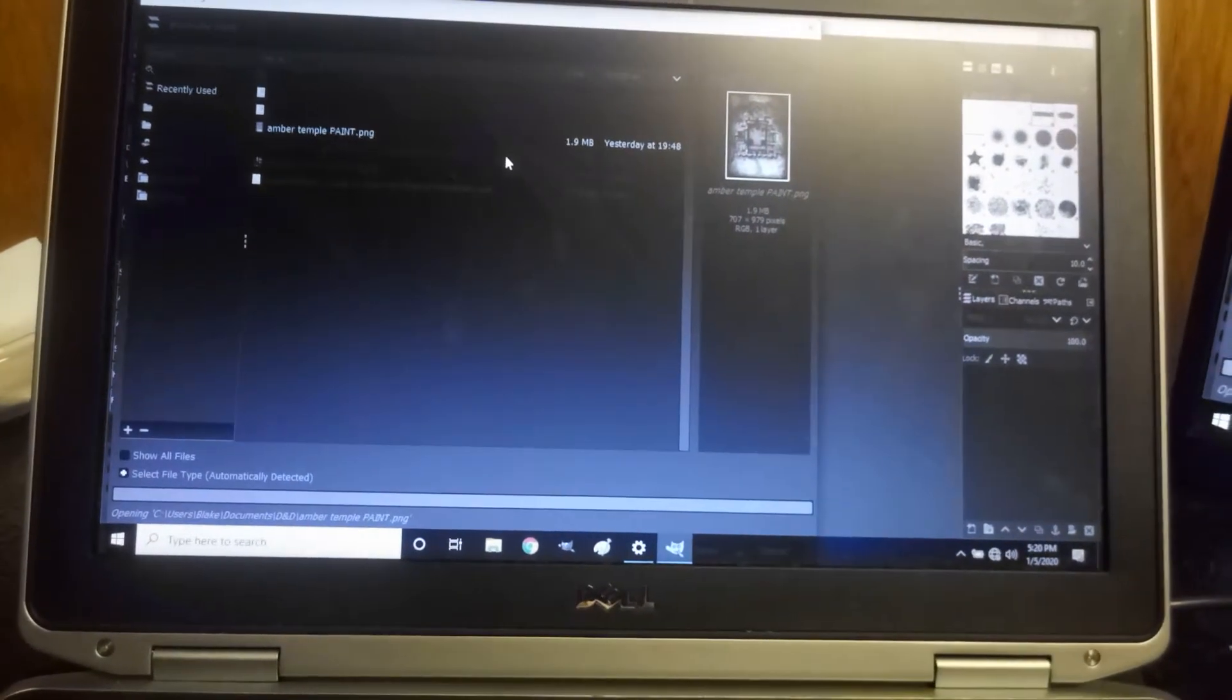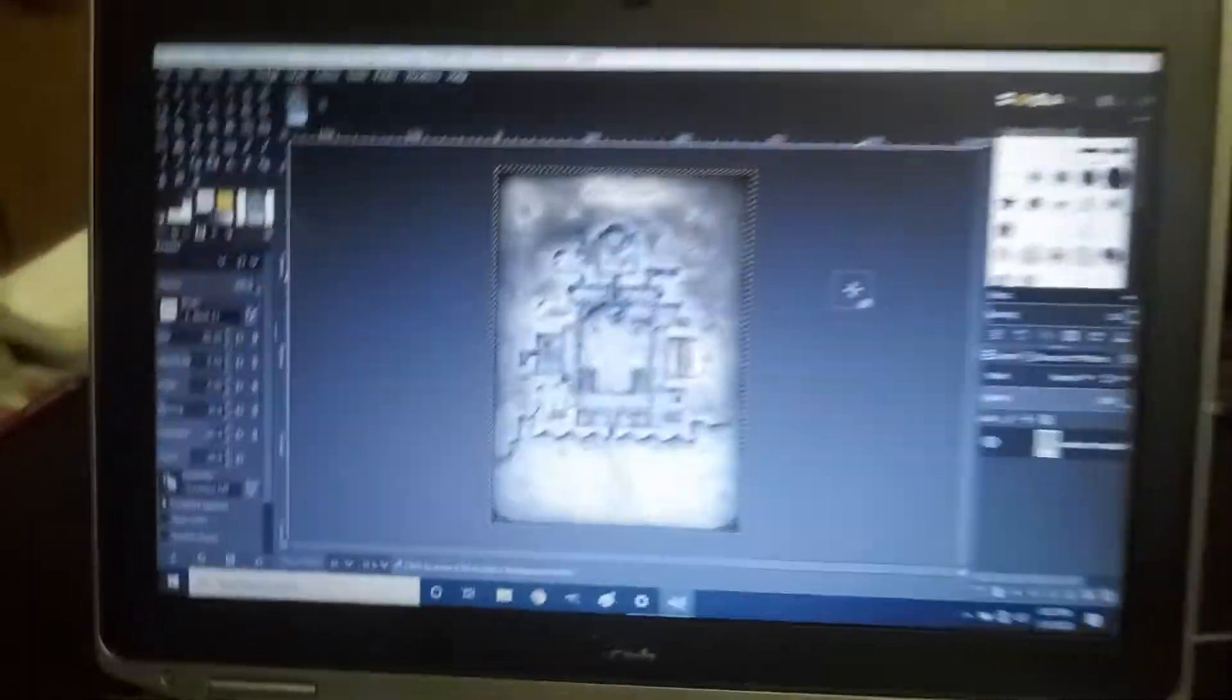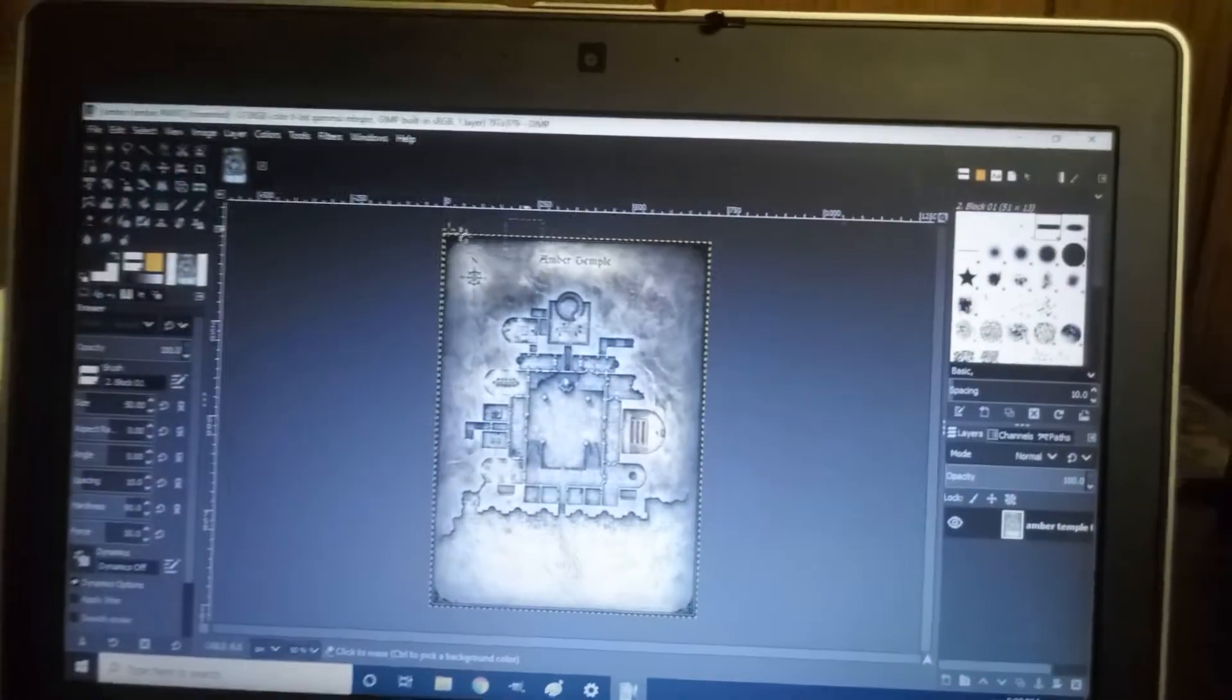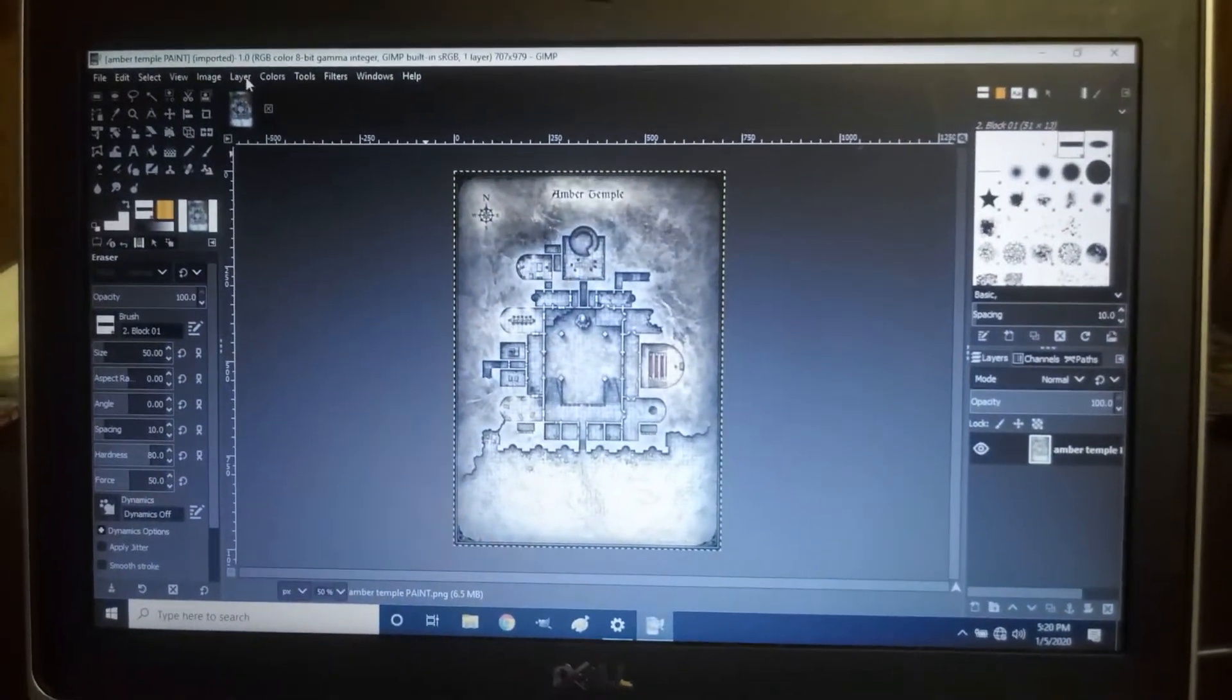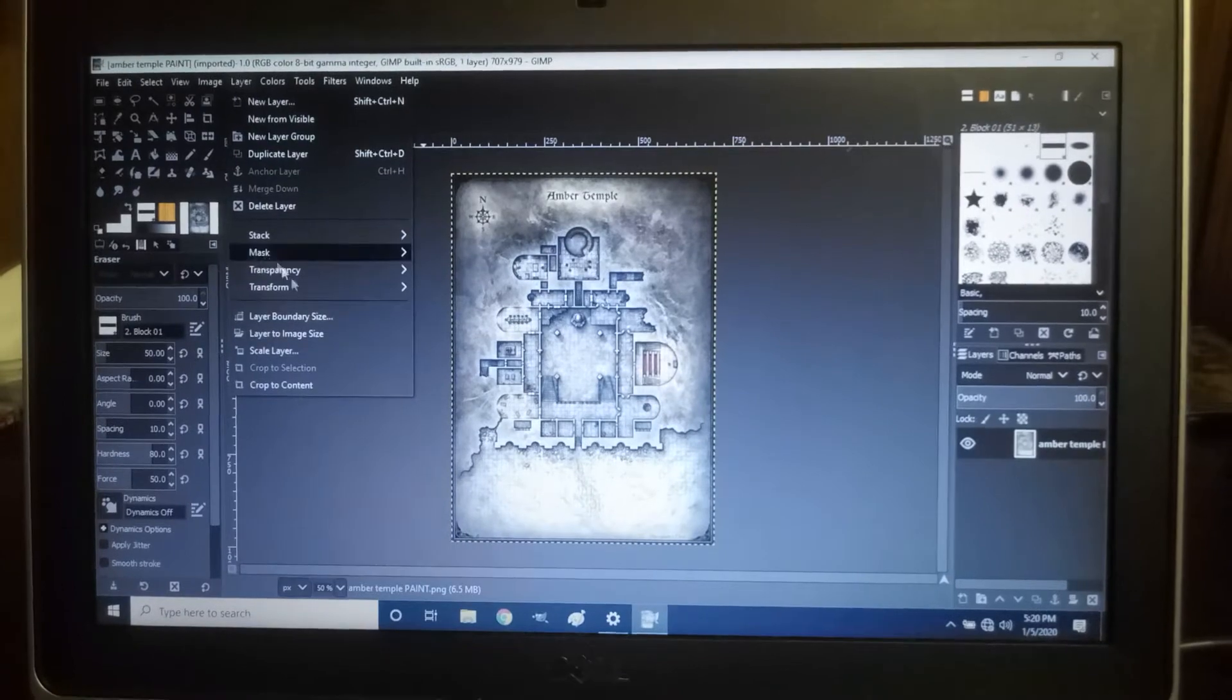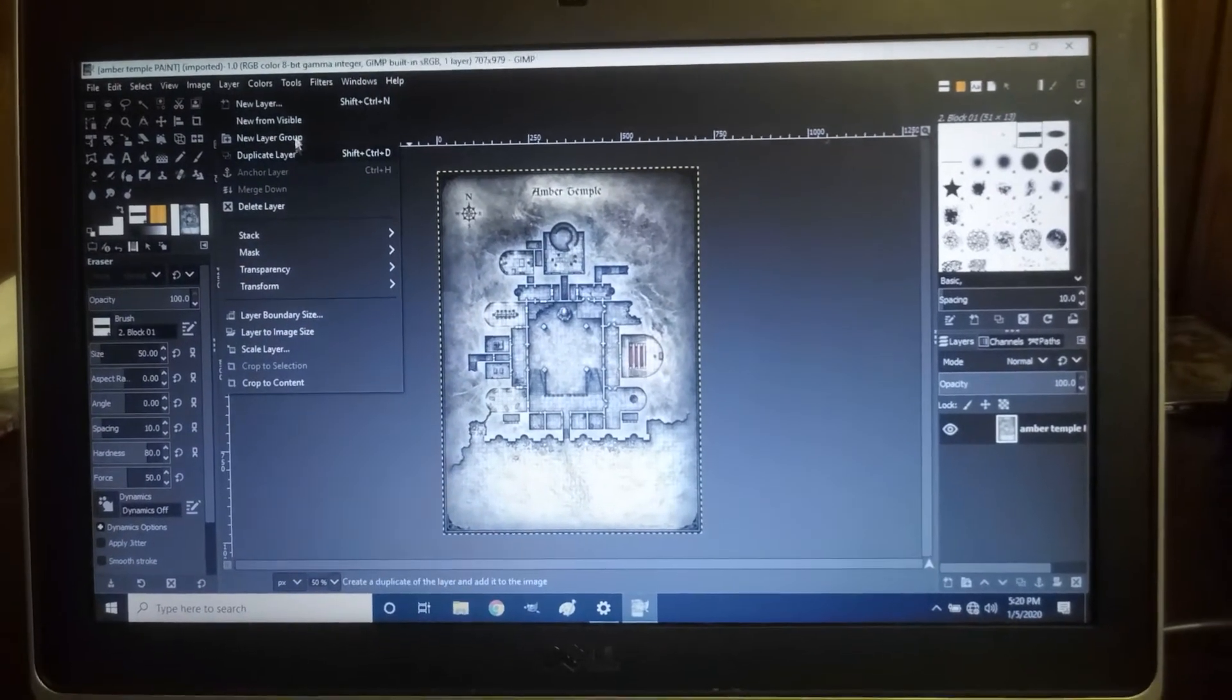And that's open now, so then you want to create an extra layer, right? A new layer.